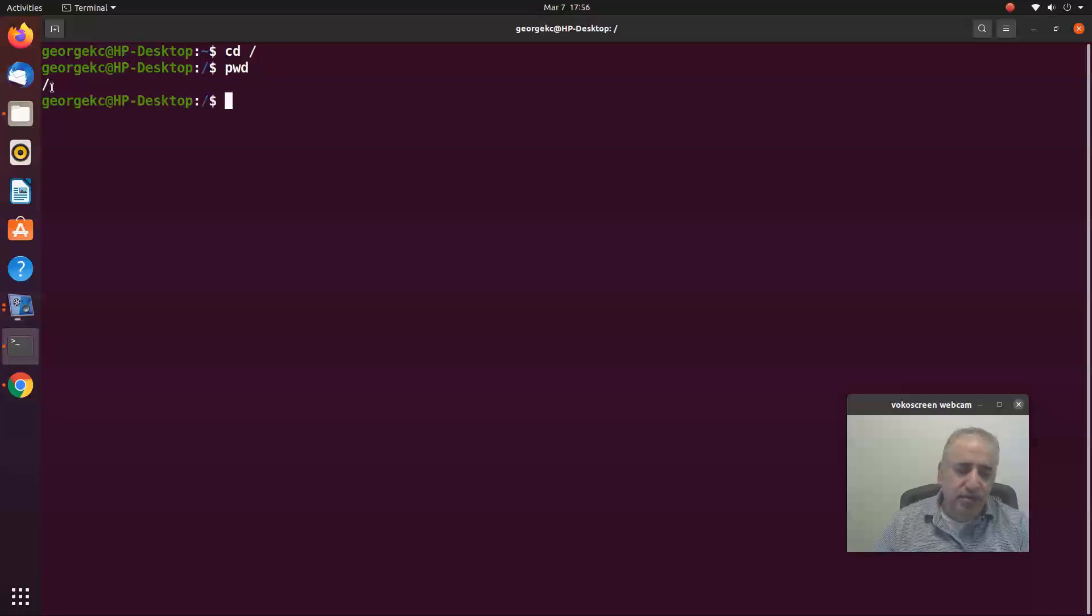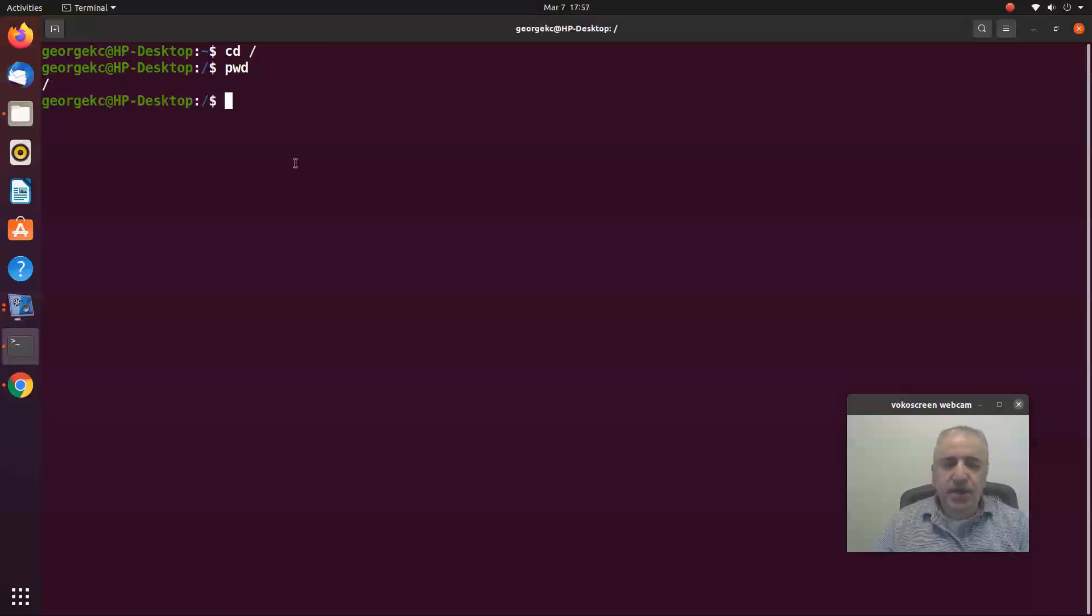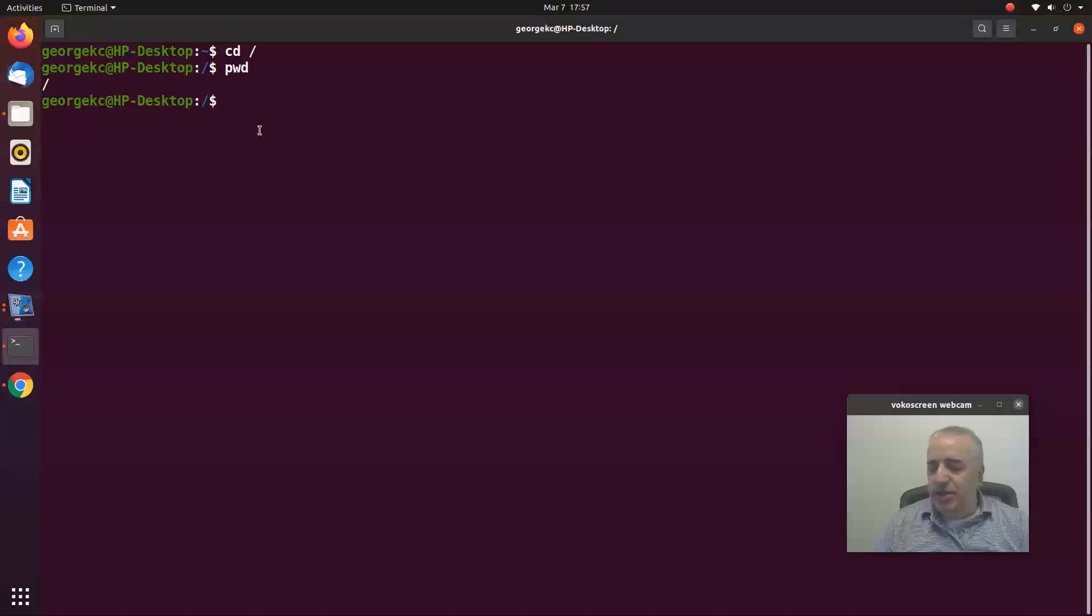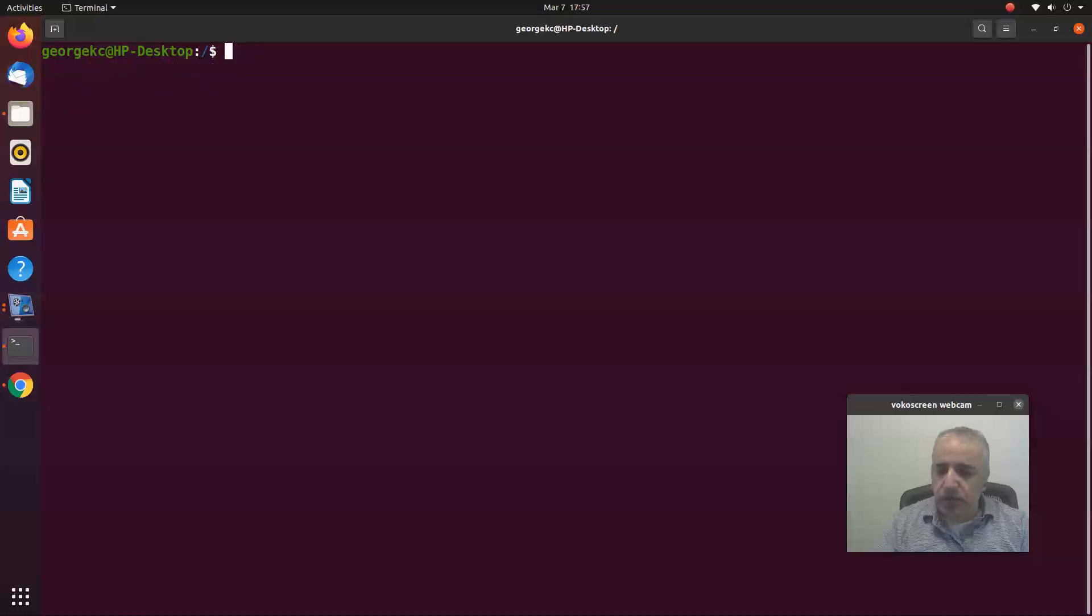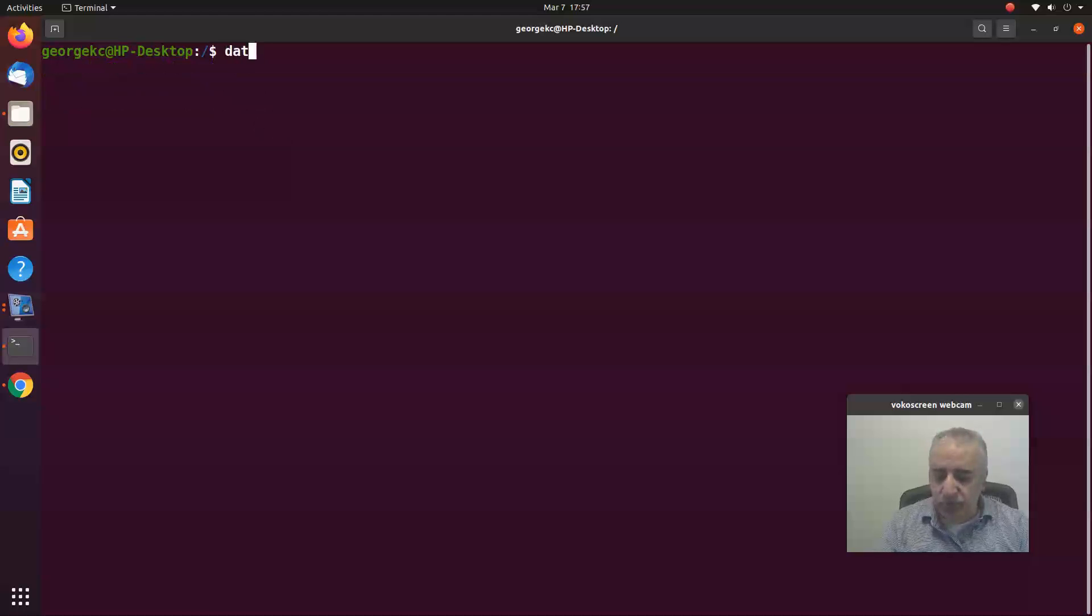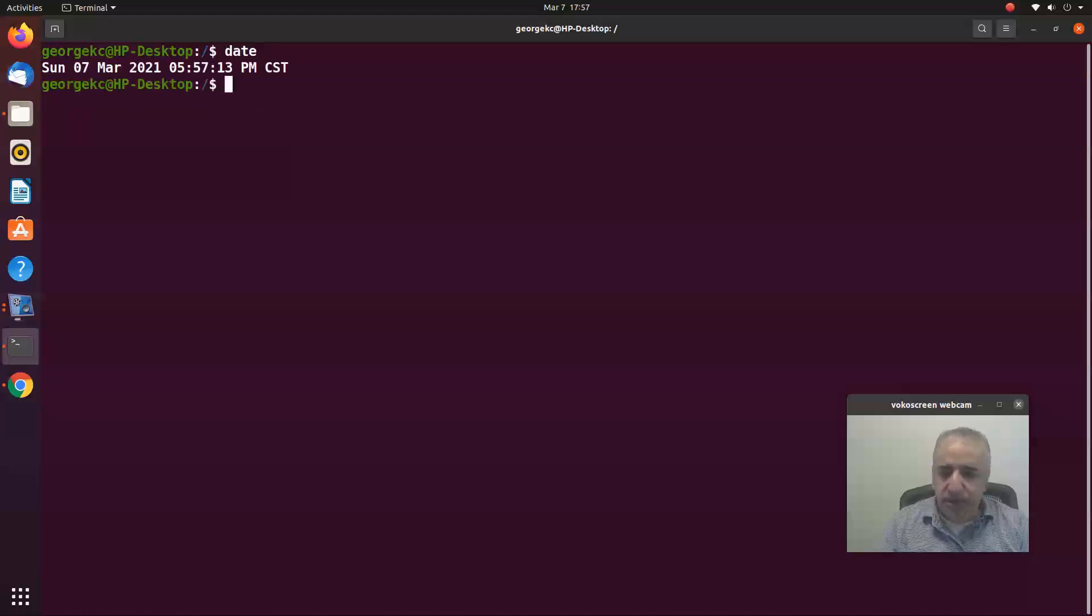The last one is the date command. Let me clear this first. The date command will give you the date information. If you type date and enter, it's going to give you